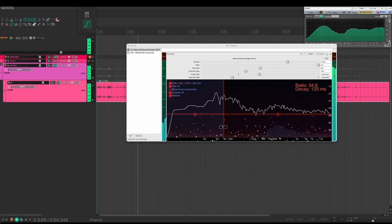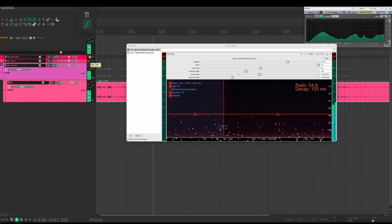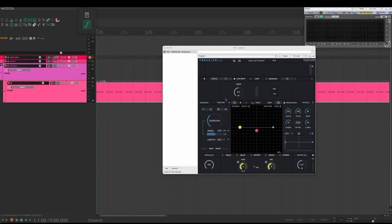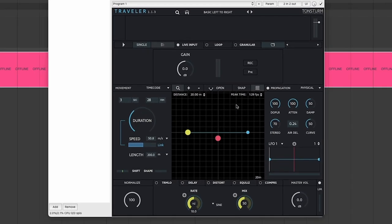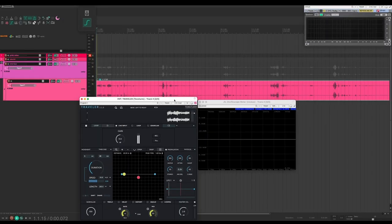The way that it acts on the signal, it really likes something constant and sustained, which is why granular textures work really well here. Traveler is meant to be used as a Doppler. If you listen to it, you can hear how it's shaping the envelope of the sound.